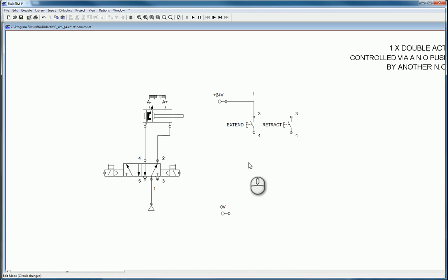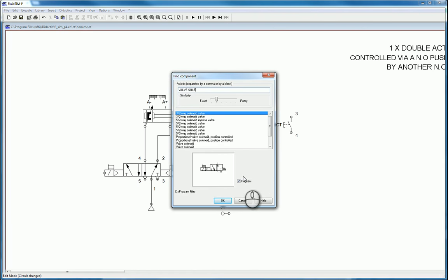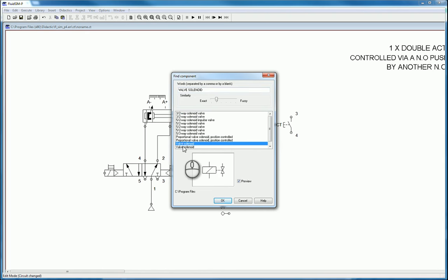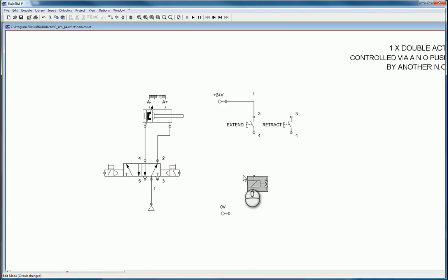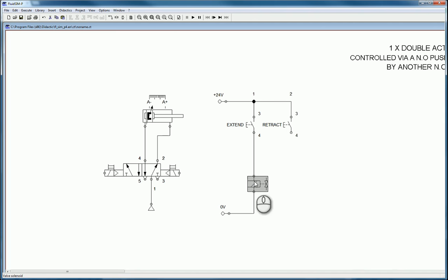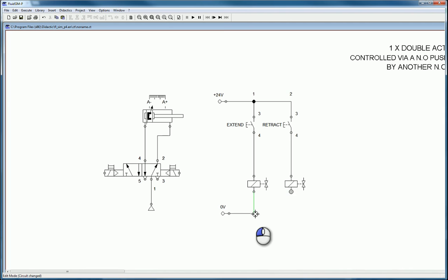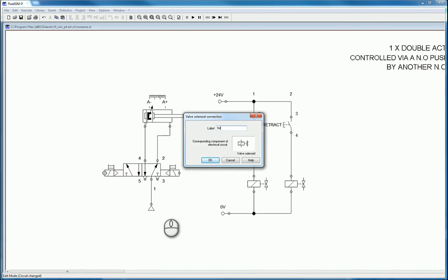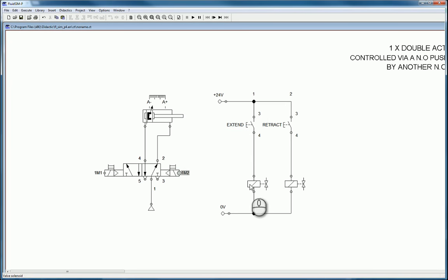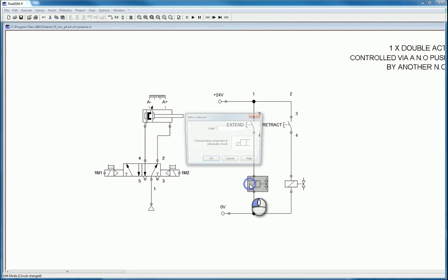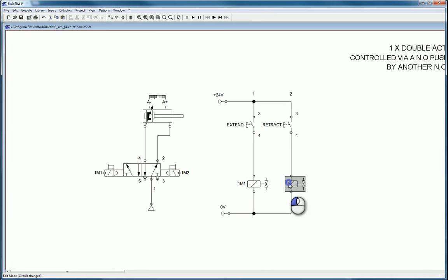To make the valve electrically controlled, search for 'valve solenoid' — it comes up near the bottom. Make sure it's the one used in the electrical program. Connect it in. Still won't do anything yet as nothing is associated. Get a second valve solenoid, copy and paste, square things up. Label the first one 1m1 and the second 1m2, then associate the push buttons with the same labels — 1m1 and 1m2.